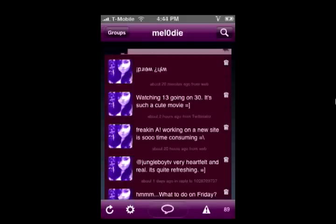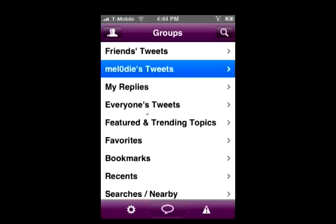Now you see my tweets and my replies, everyone's tweets. Go to topics — there's lots of different categories for you to go to. Really easy to find.